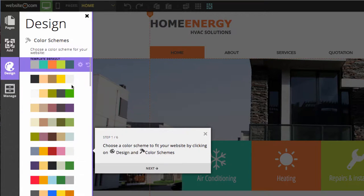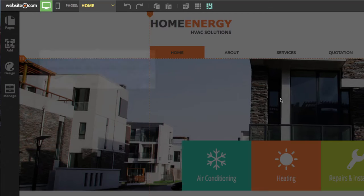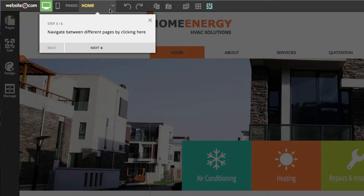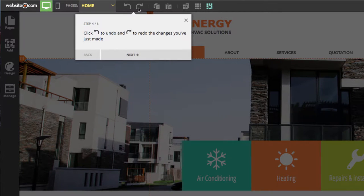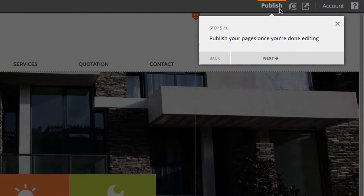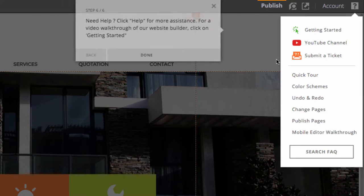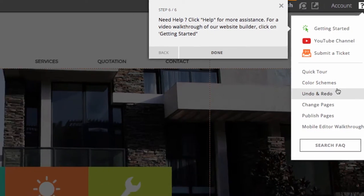Here you can choose a color scheme to change the different colors that make up your website. Step two is you can edit various elements of your page simply by clicking on them. Step three is your navigation menu. Step four are your undo and redo buttons. Step five is the publish button, which you'll hit once you've finished editing. And finally, we have the help section with links to our YouTube channel and other helpful resources.